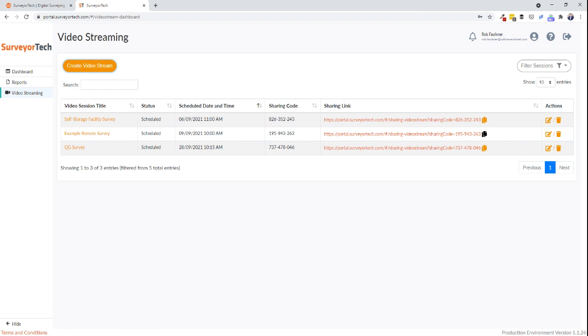The first question will be allow SurveyorTech to use your camera and microphone, to which the client should select allow.